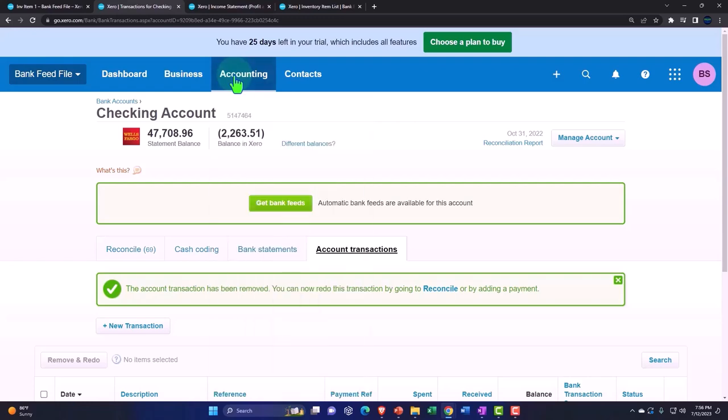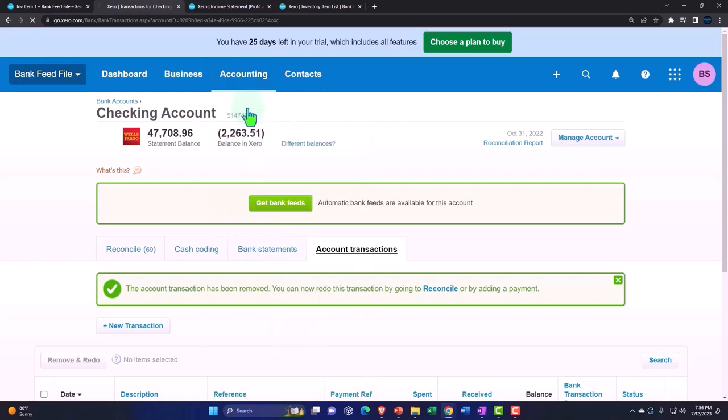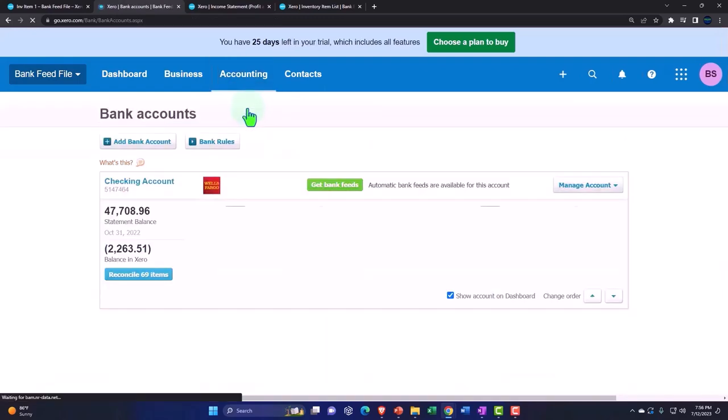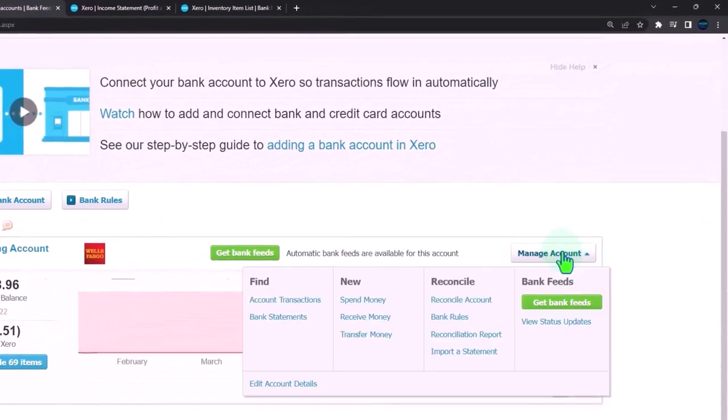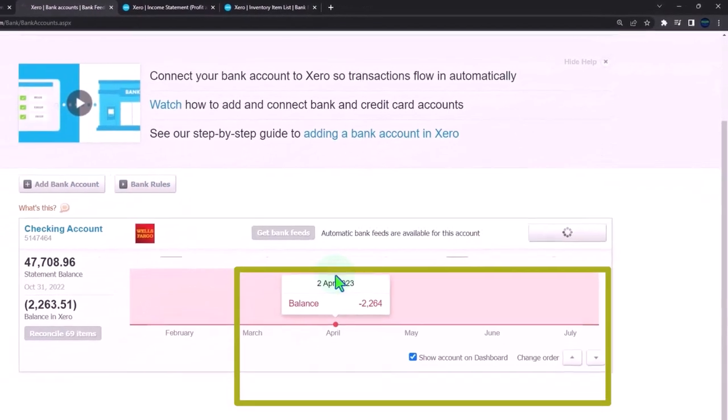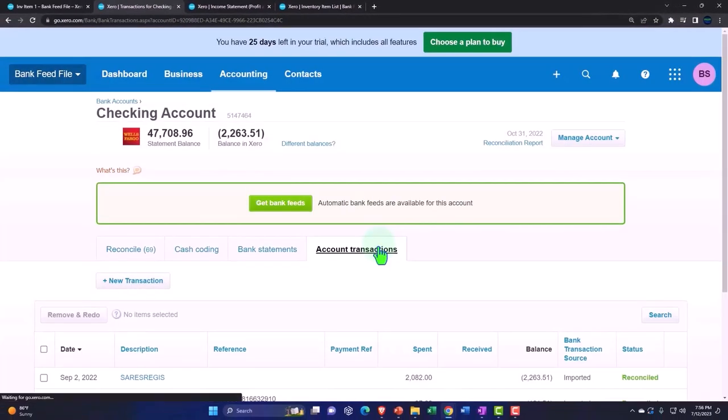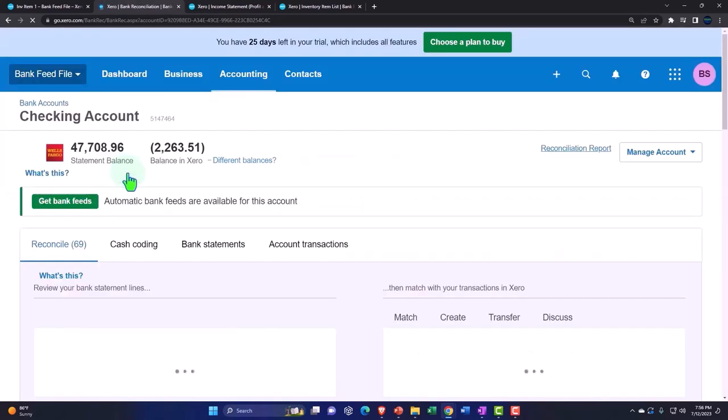Accounting dropdown, bank reconciliation, and I'm going to go back into the manage transactions. I'm going to look for that transaction in the reconcile item again.